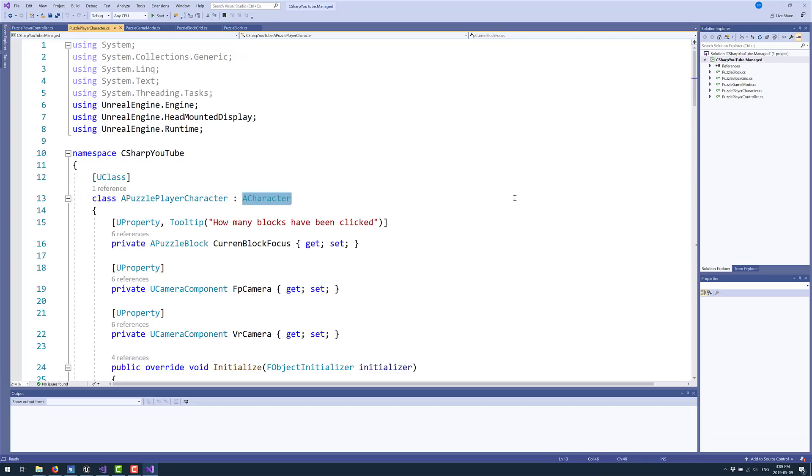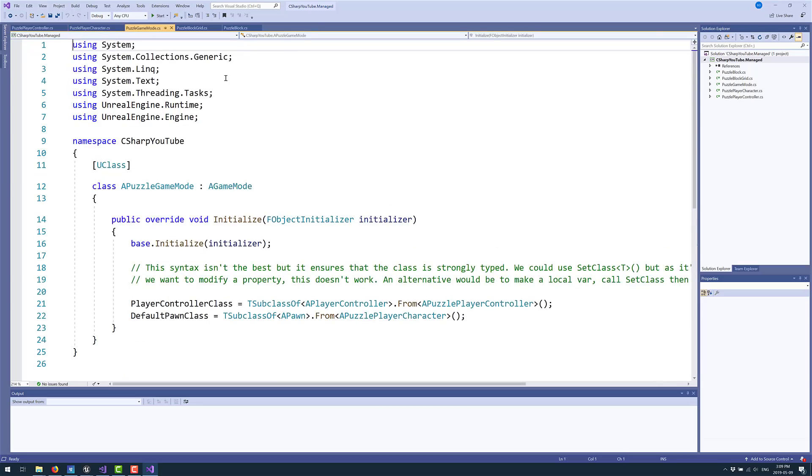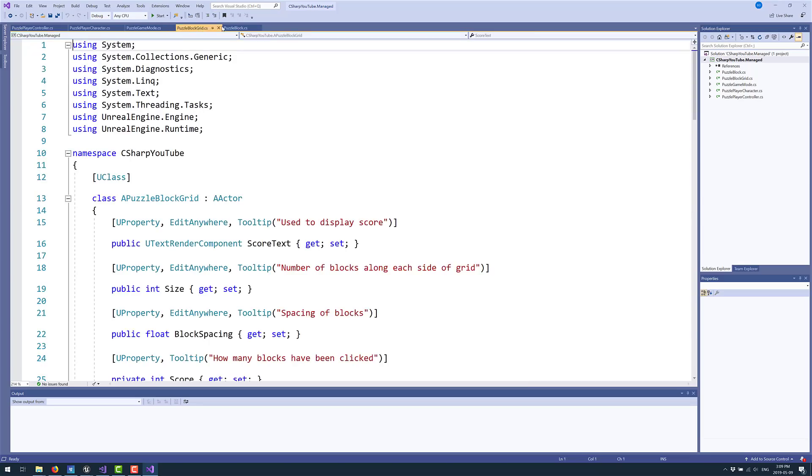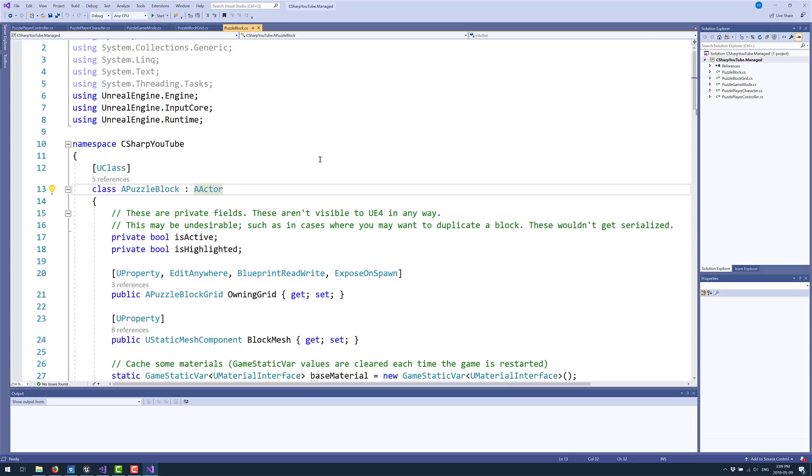This is an example of a character, player controller. We've got an example of a game mode, another actor, and another actor. So this illustrates how you can interface with the primary exposed classes, just like you would from C++. And in this case, you're using the C Sharp programming language.